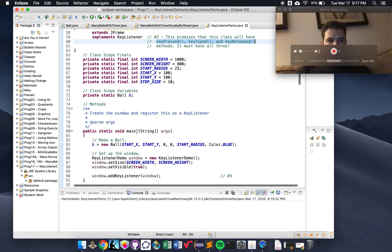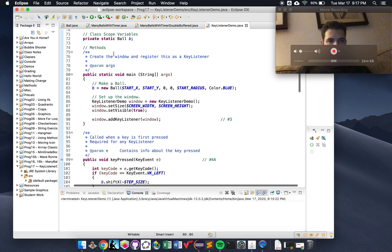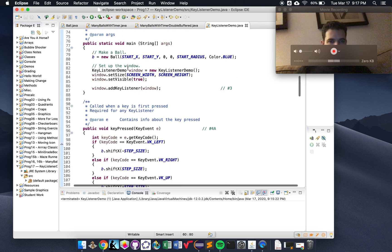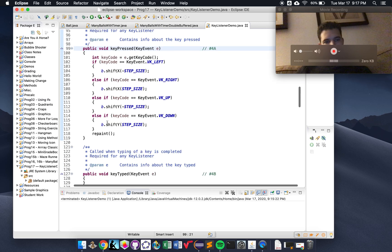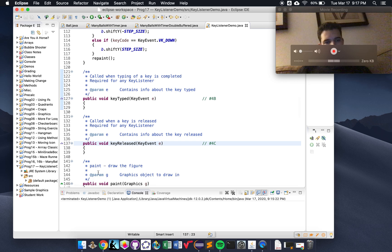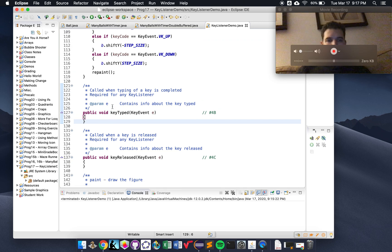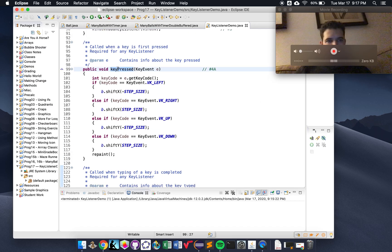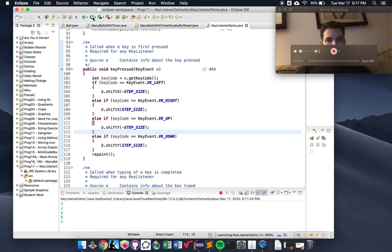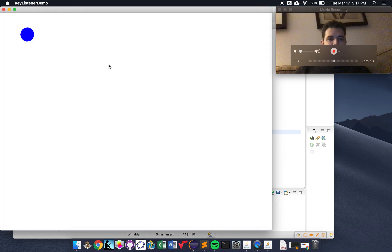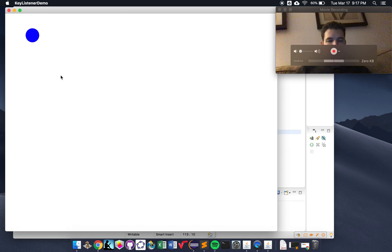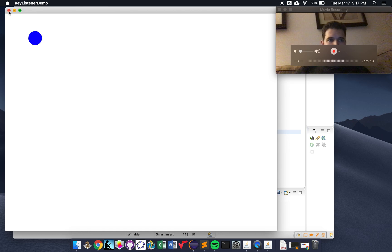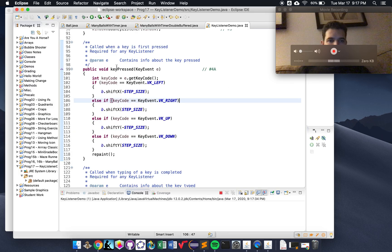If you scroll down past our finals, past our class-scope ball, past our main method, you'll see that we have the keyPressed, keyTyped, and keyReleased methods. You'll see that keyReleased and keyTyped have nothing inside of them because we don't do anything for releasing or typing a key. But we do have code inside of keyPressed — because we want something to happen every time we press certain keys. Every time I press right, the ball moves right; every time I press down, the ball moves down. And that happens right here.